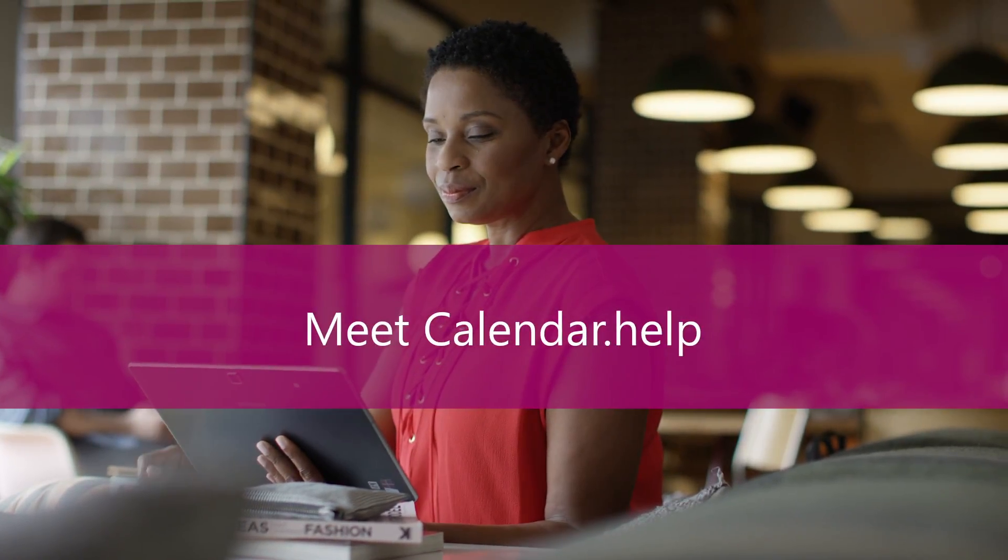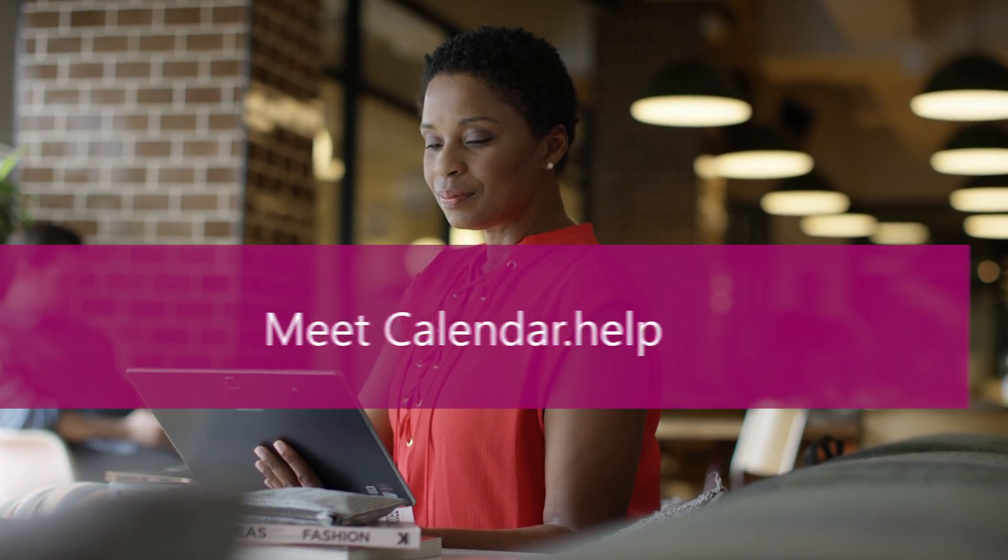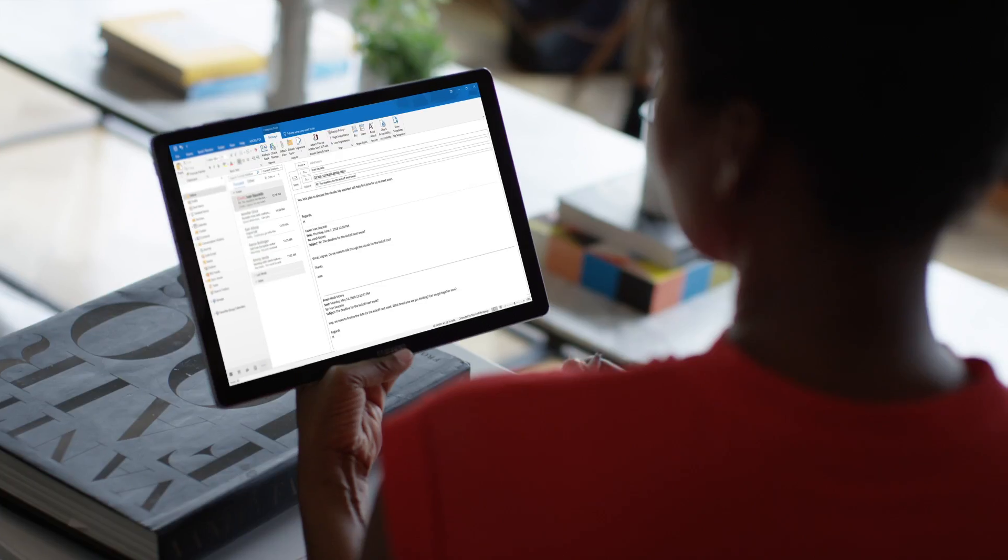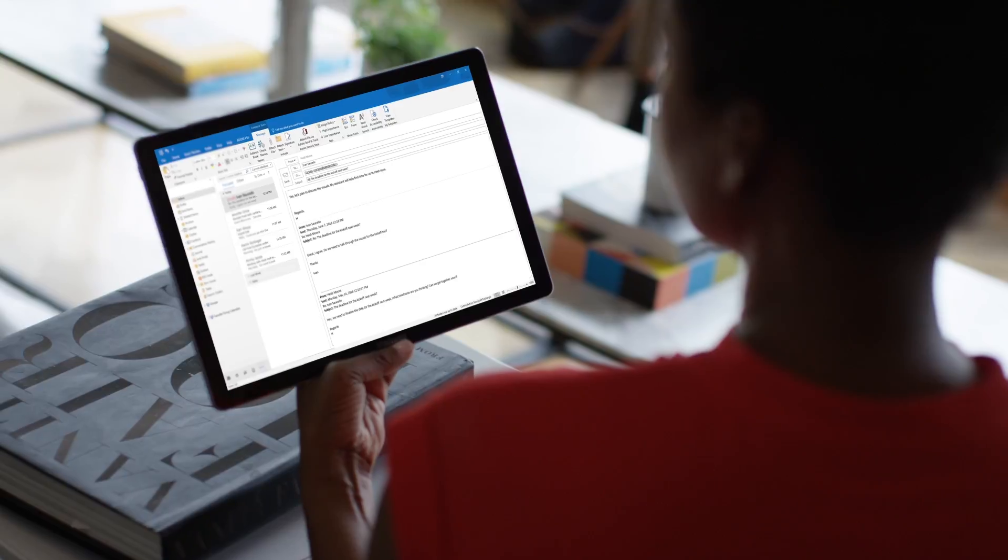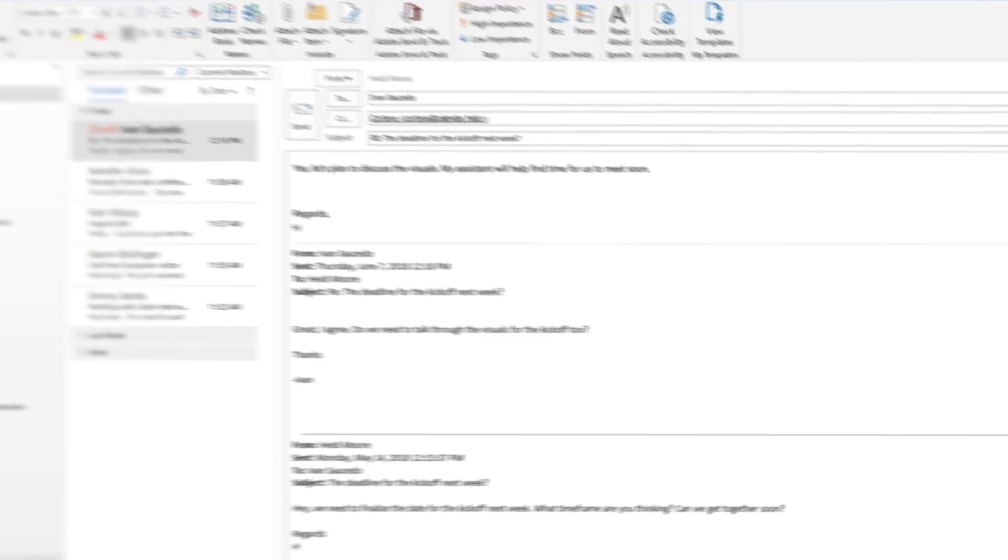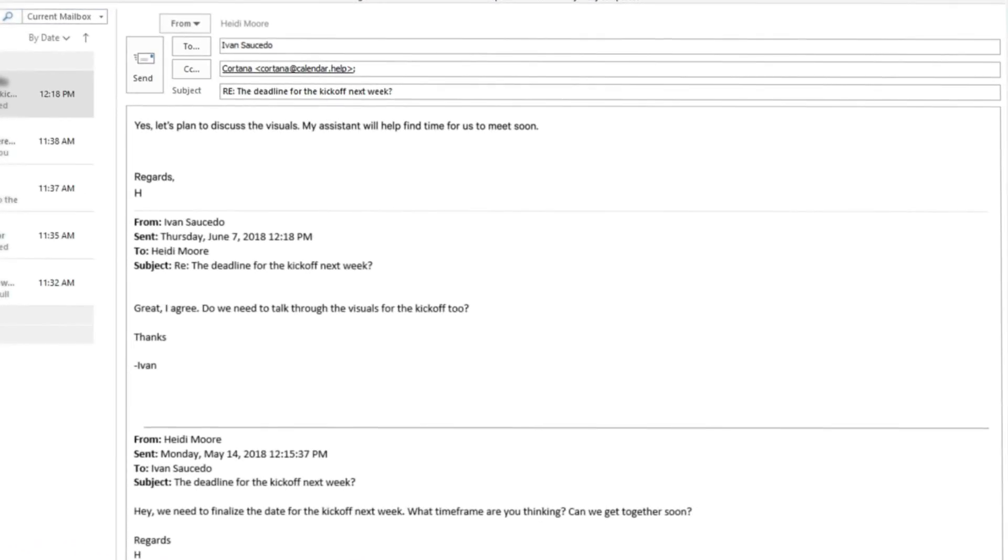Calendar.help lets you easily assign calendar activities to your new virtual scheduling assistant, Cortana, from right inside your emails.